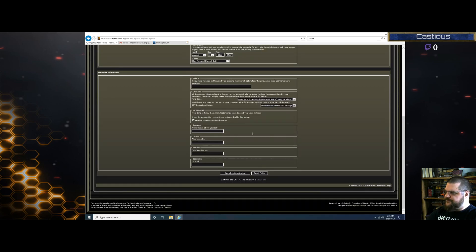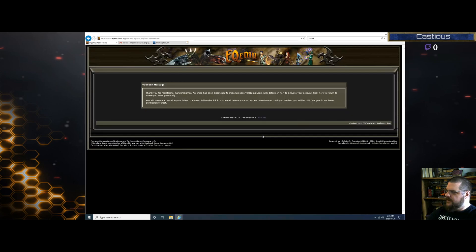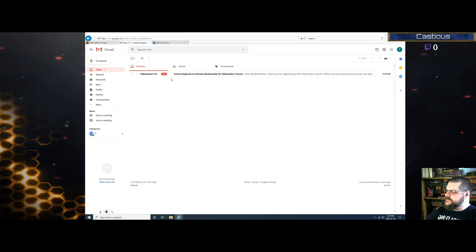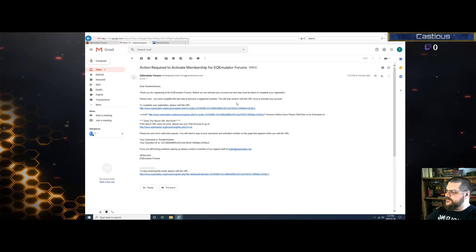After you've registered, you'll get an email. I can see it's already come through.